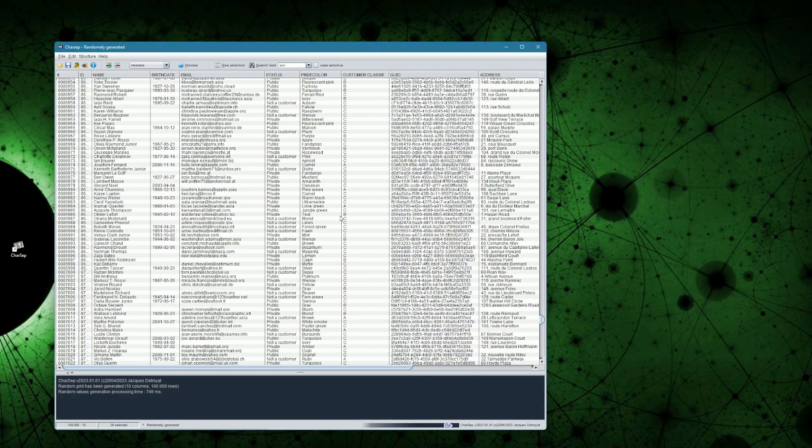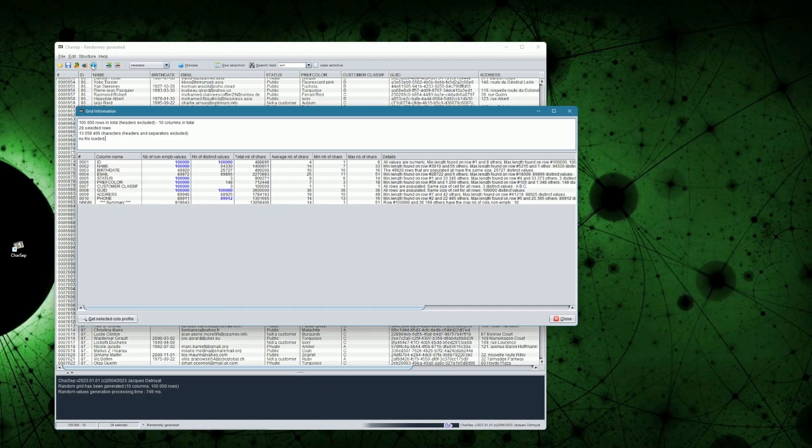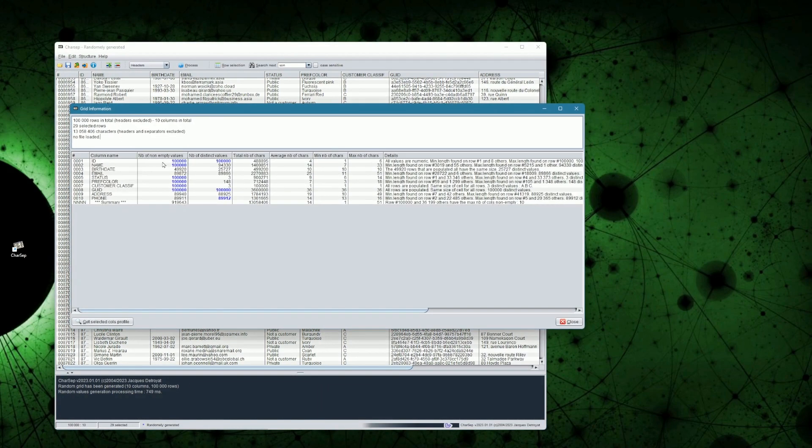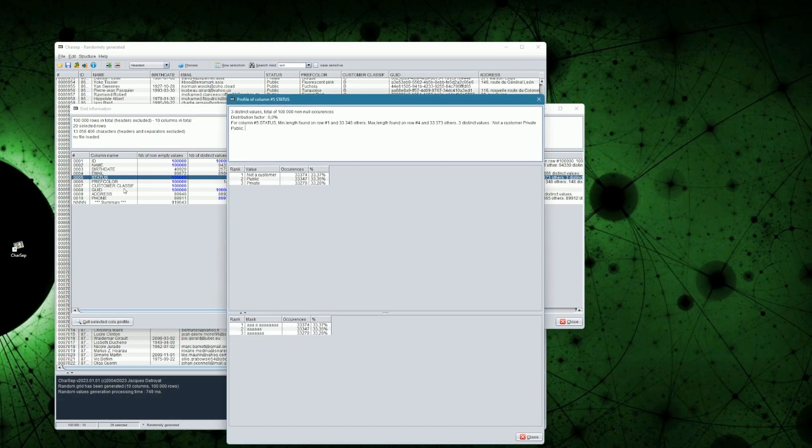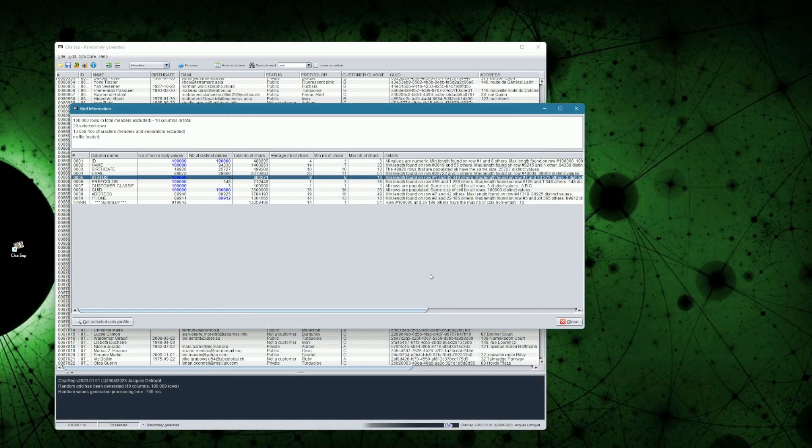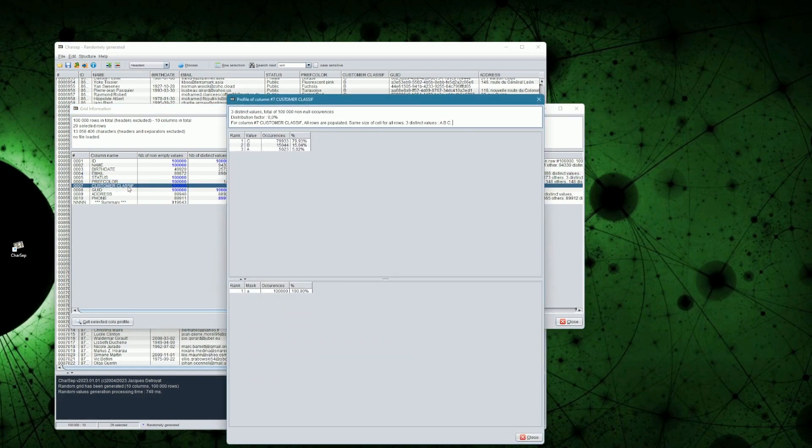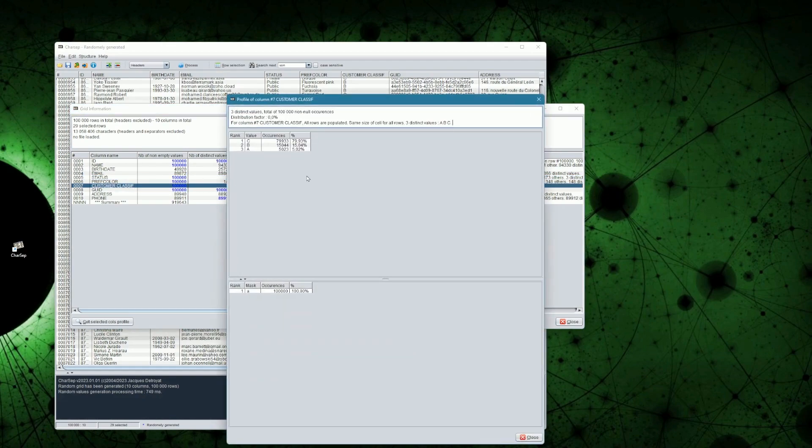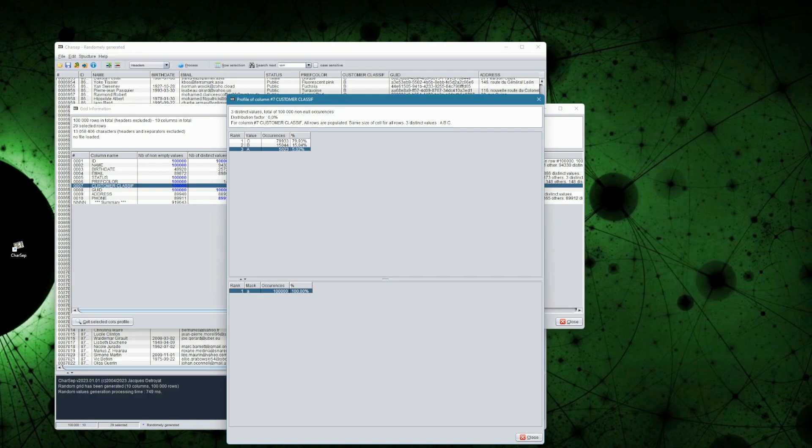By looking at the grid information we can see some details of what was generated. Let's see specifically the Customer Classification column for instance. You can see that the distribution, on 100,000 rows, match the number of occurrences we selected in the list of constants.